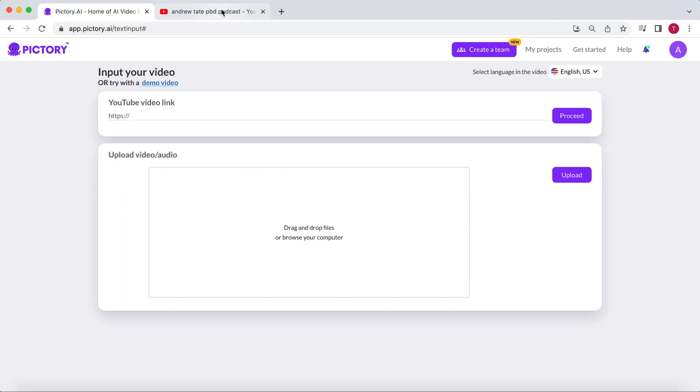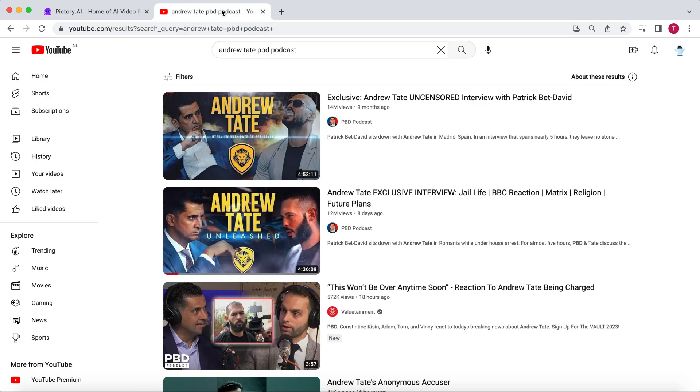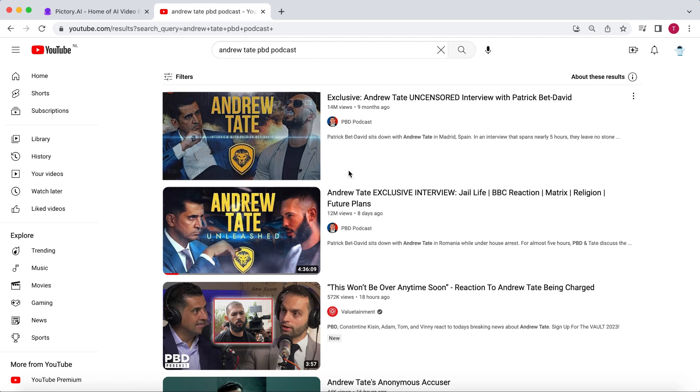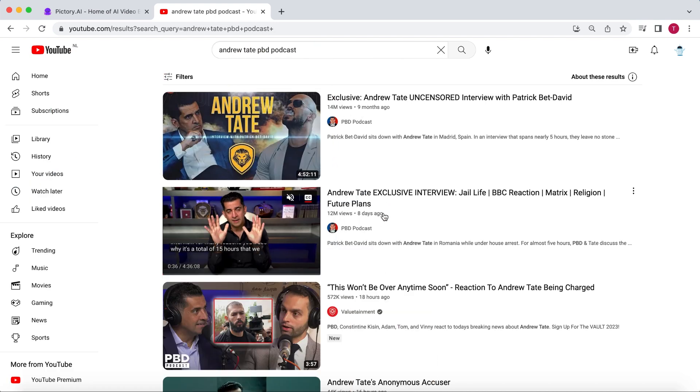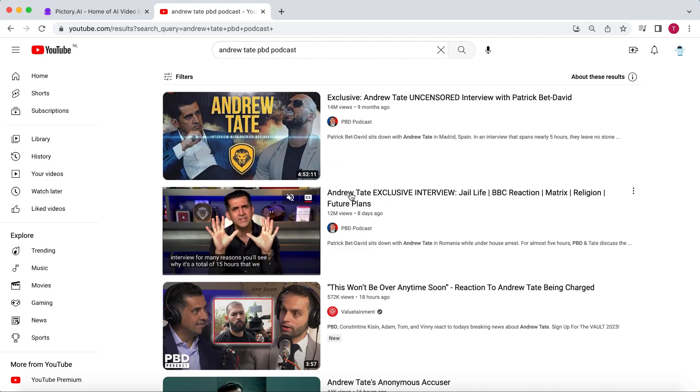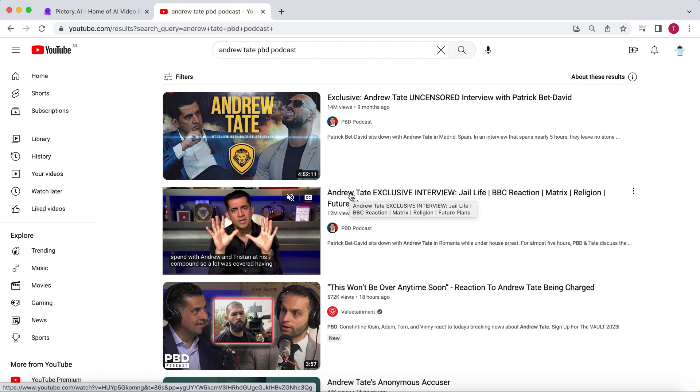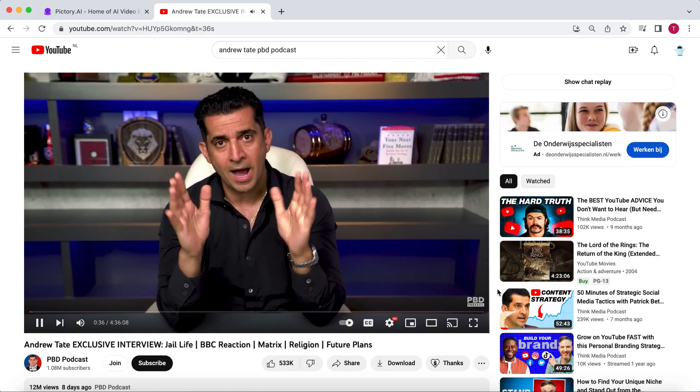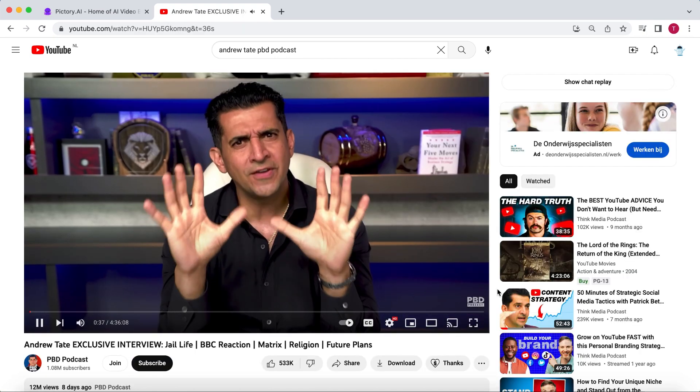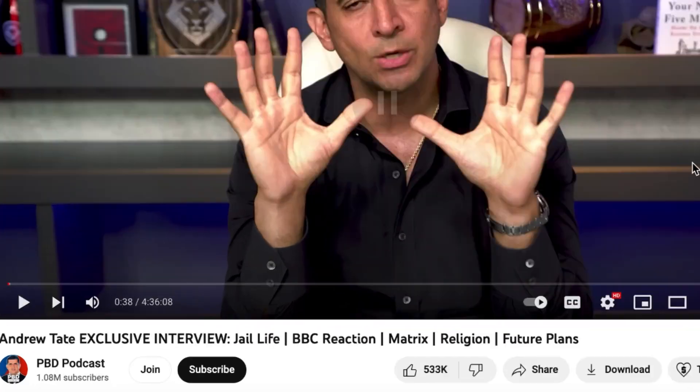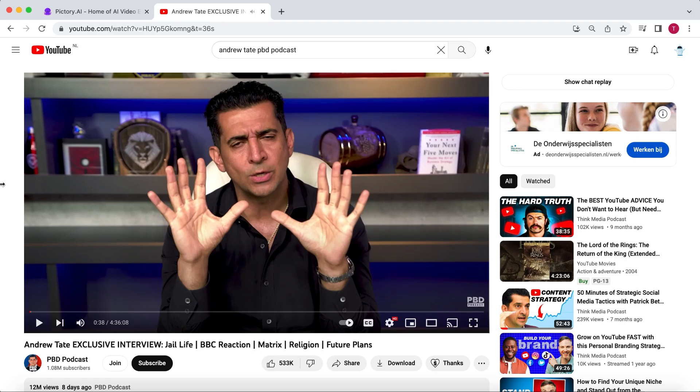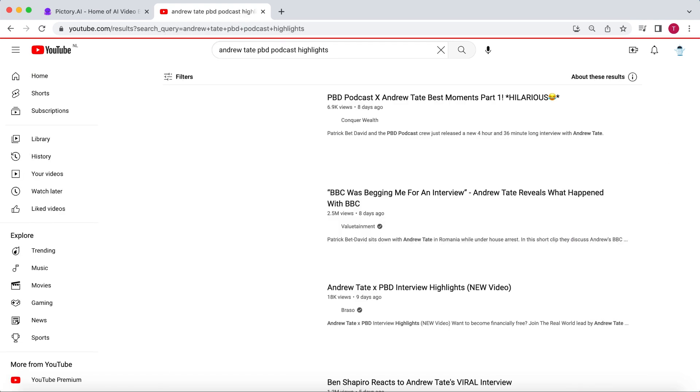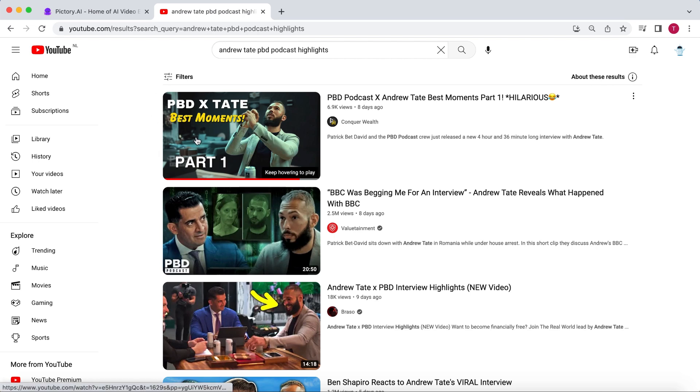Let's look for a video we can use. If you have ever scrolled through YouTube Shorts, TikTok, or Instagram Reels, you have probably heard of Andrew Tate. Recently, he had to go to prison. And now, there is a podcast because he got released. This podcast is extremely popular. However, it is almost 5 hours long, which is too long for Pictory since the maximum length for a premium account is 3 hours.